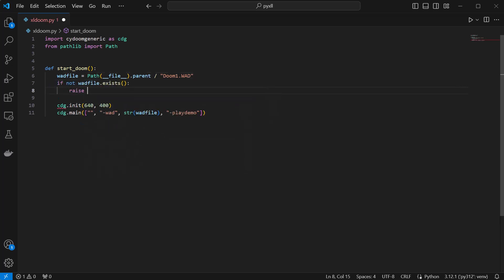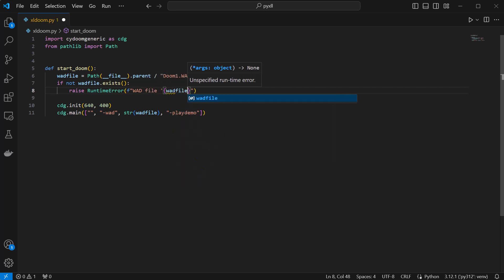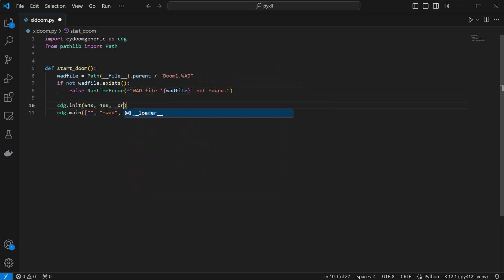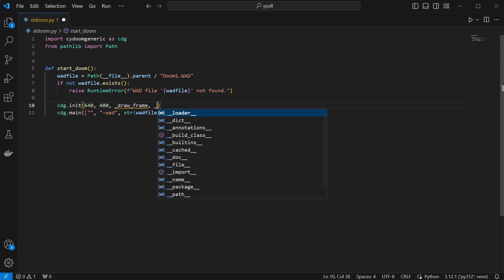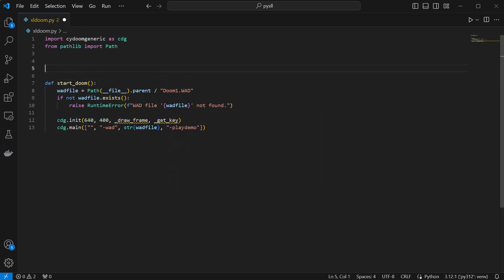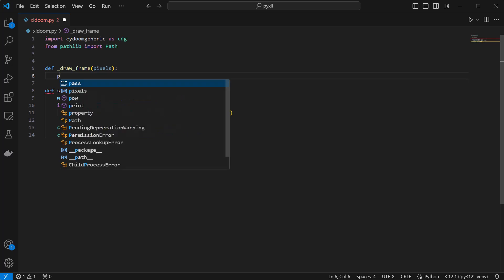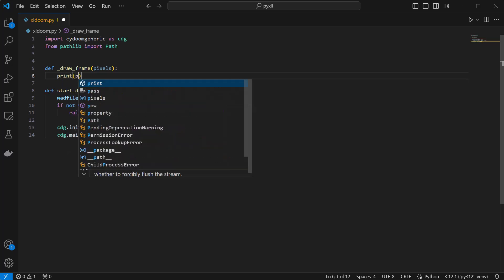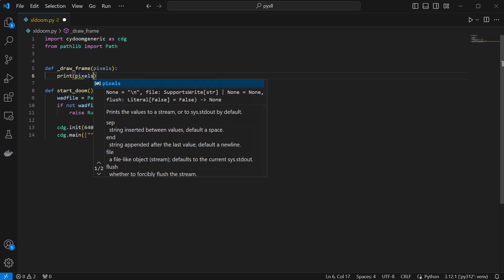When initializing the Doom package, it needs us to implement a couple of functions. One gets called whenever a frame is ready to be drawn, and the other returns any keypresses. The drawFrame function gets passed a numpy array of pixels, which is what we'll end up displaying in Excel, and the getKey function can just return none, since we're not going to be processing any keyboard inputs right now.